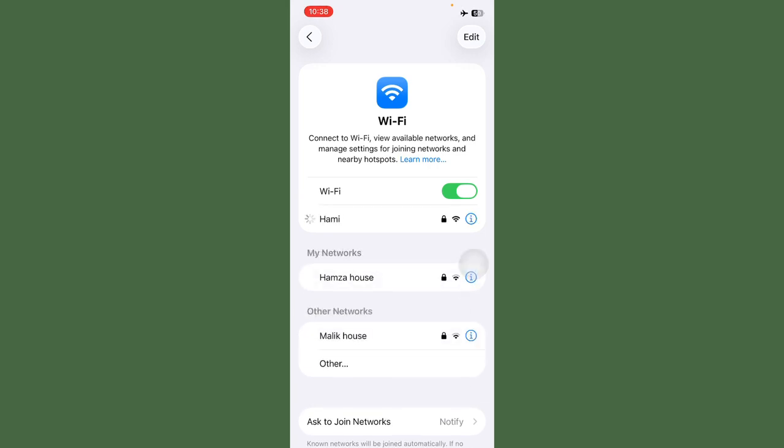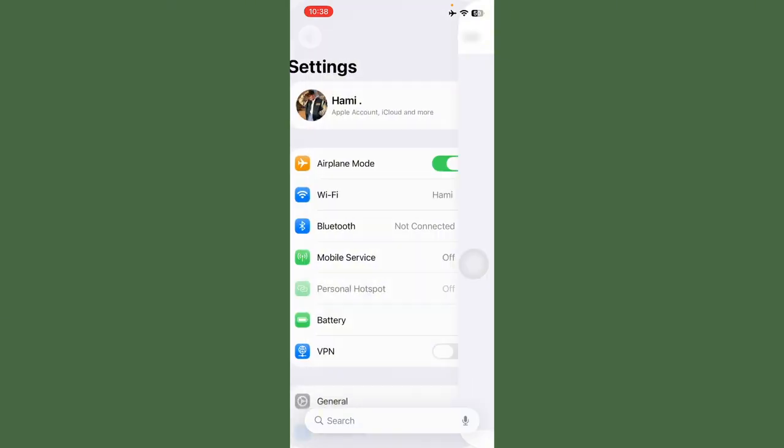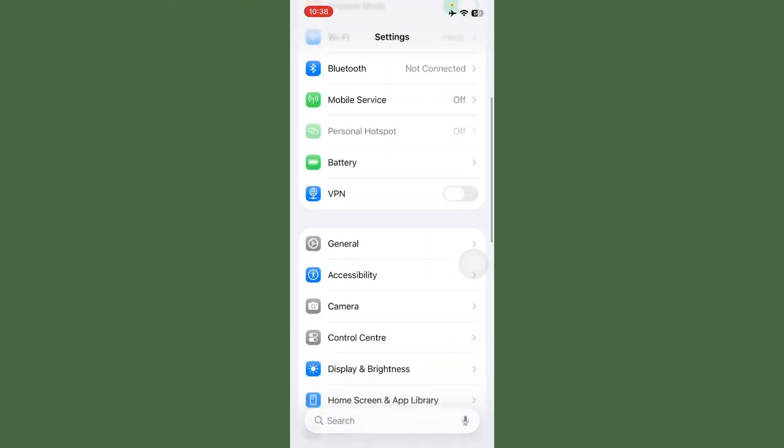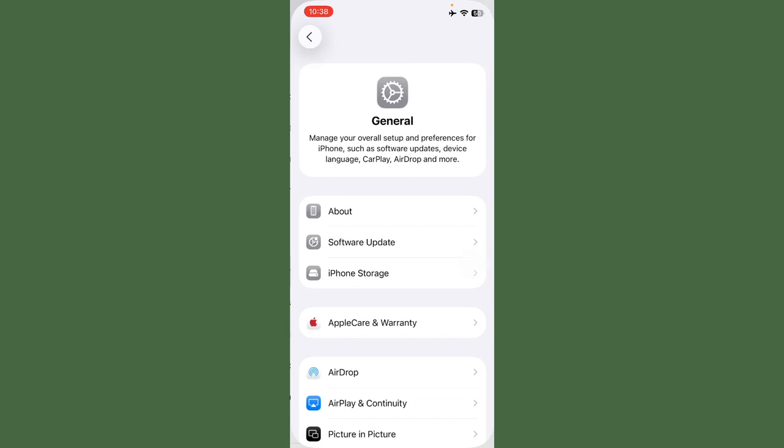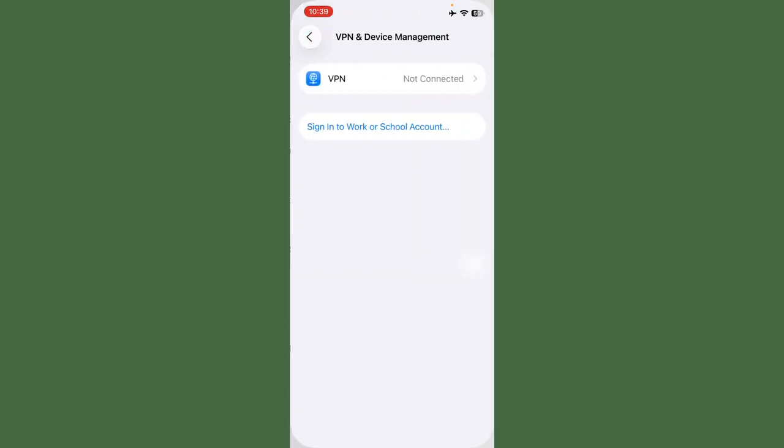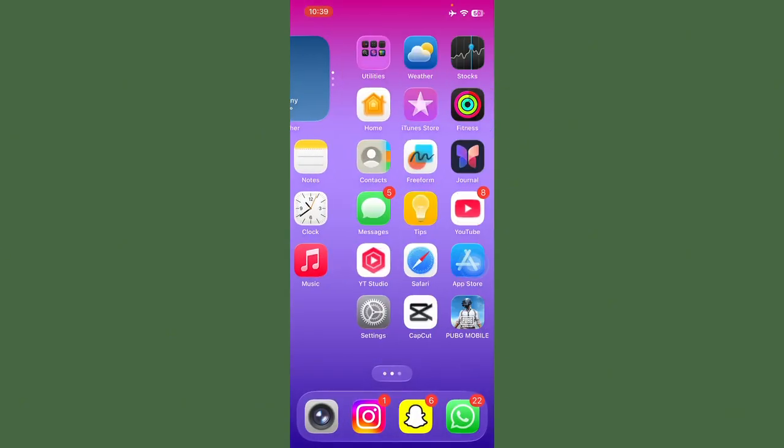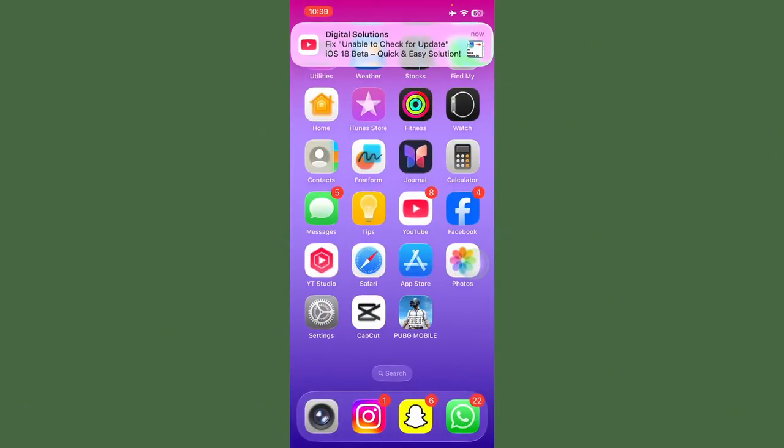After this, go back, scroll down, and tap on General. Scroll down again and tap on VPN and Device Management. Check if any VPN is connected and turn off VPN. After this, go back and open Safari.